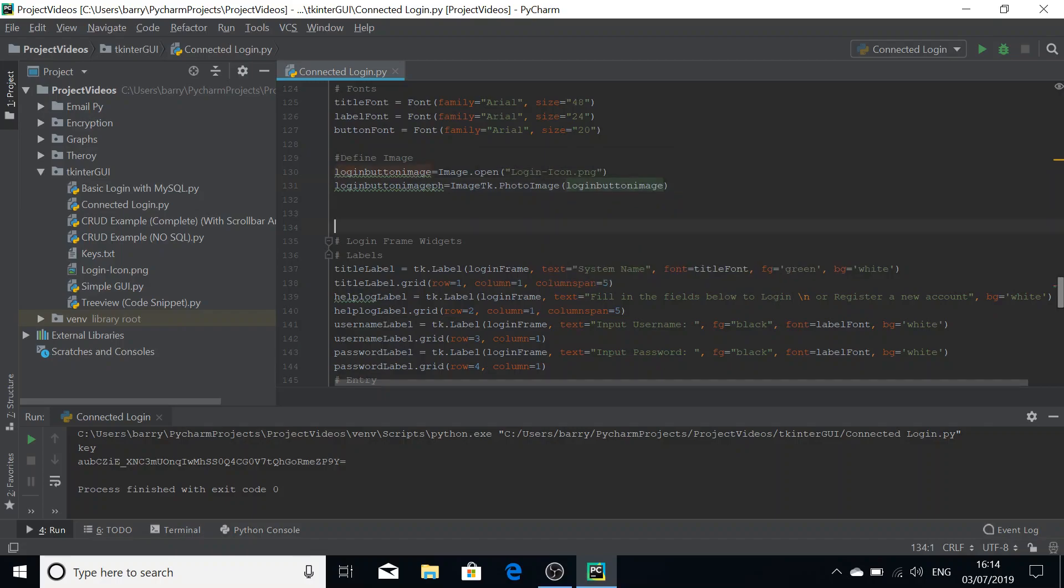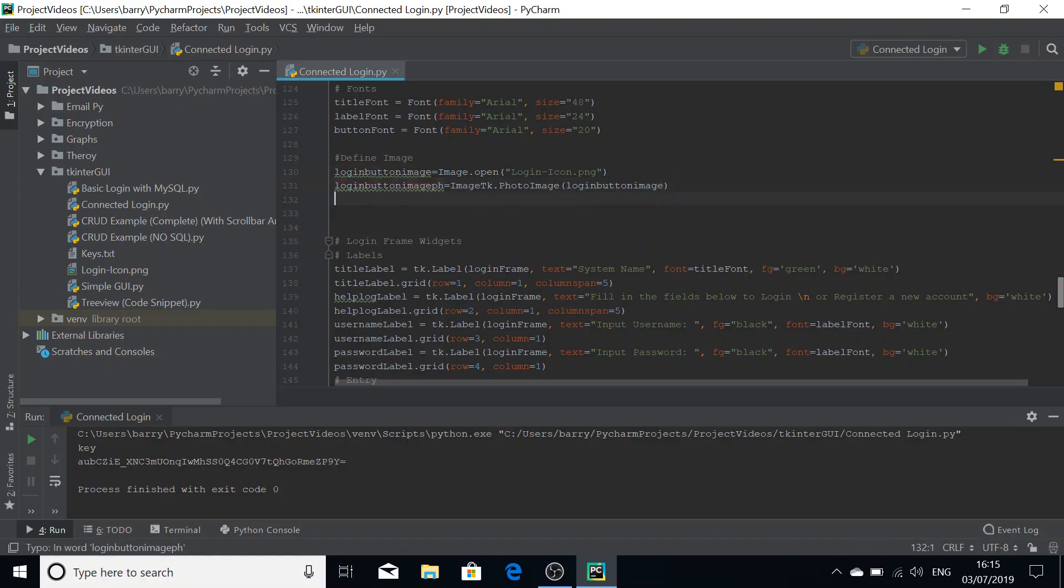We're taking our reference image and we're passing it into TK dot image, the photo image argument here, and defining our photo image version of that image.